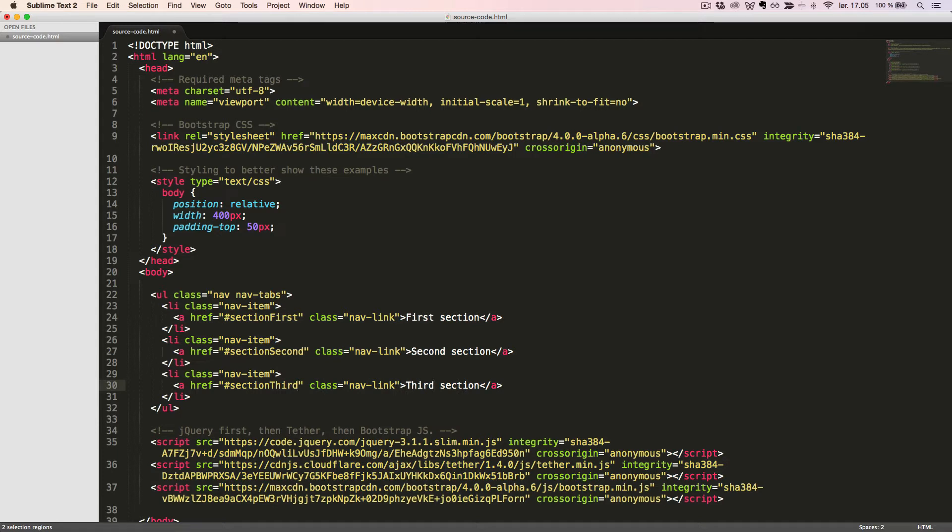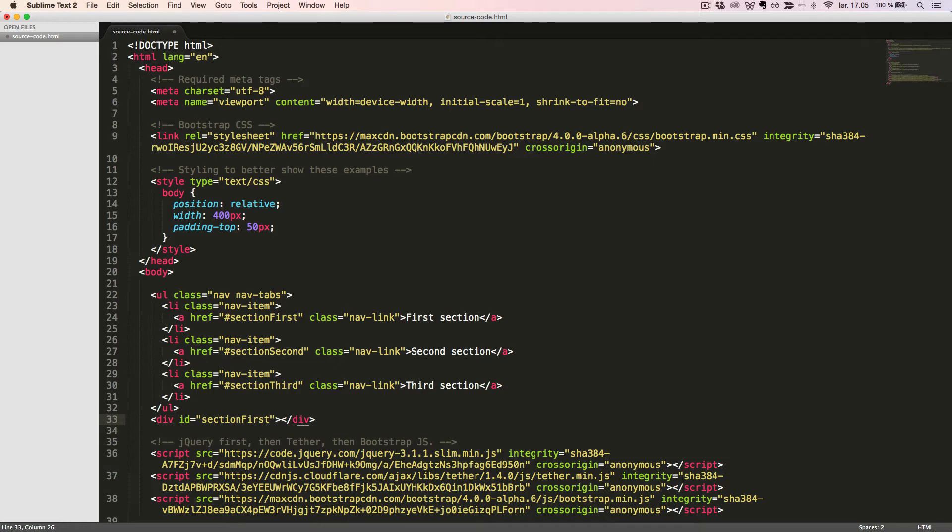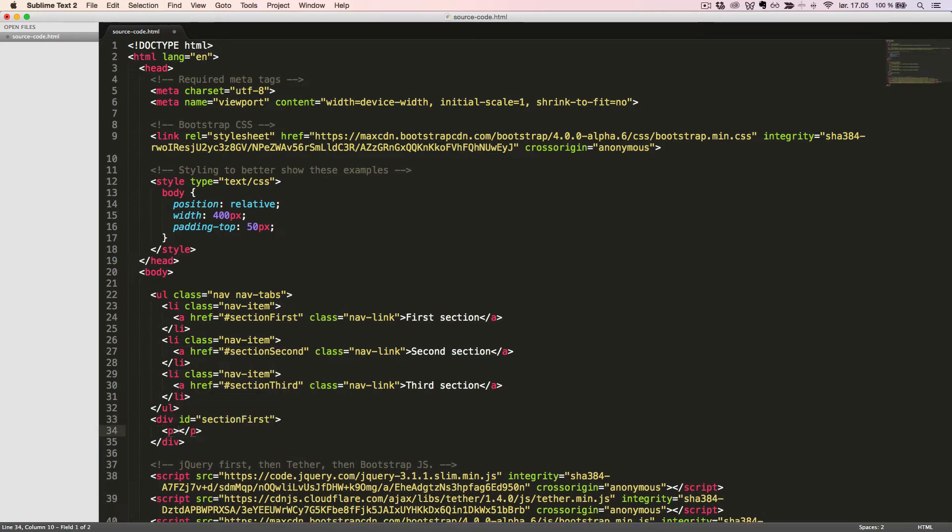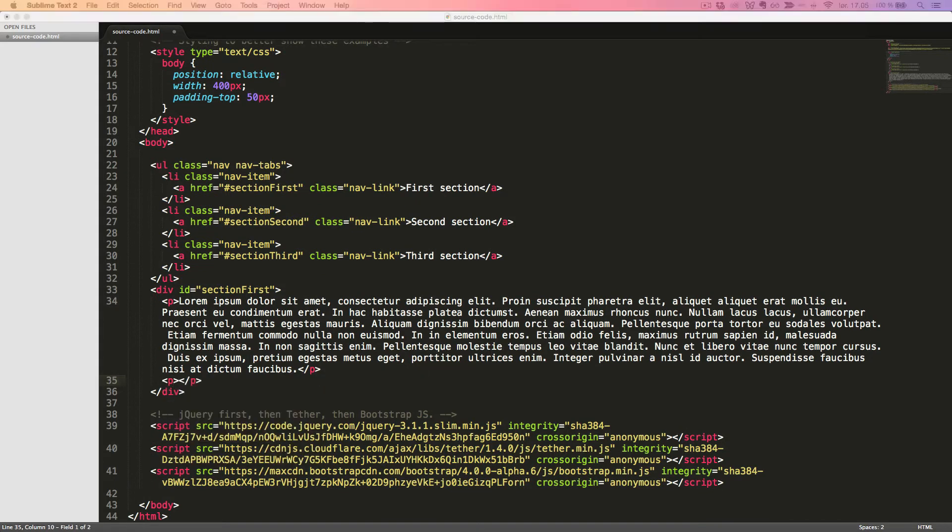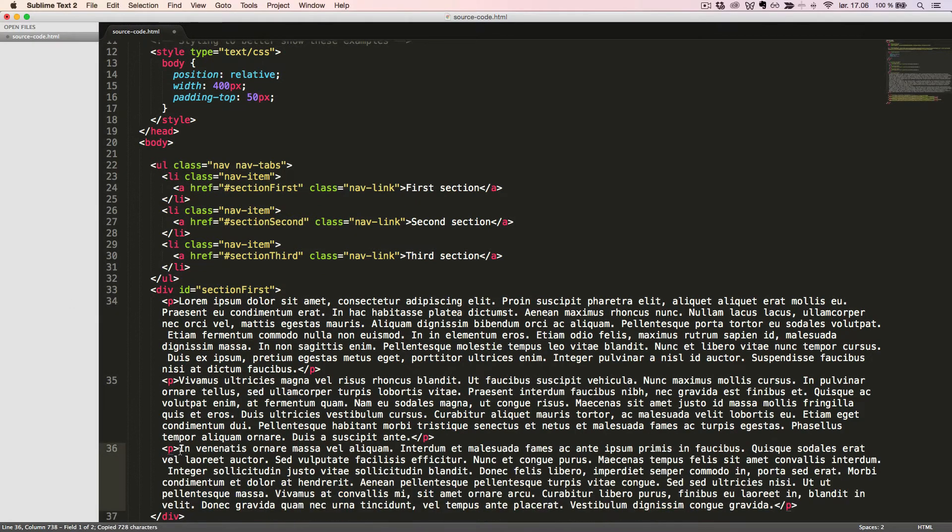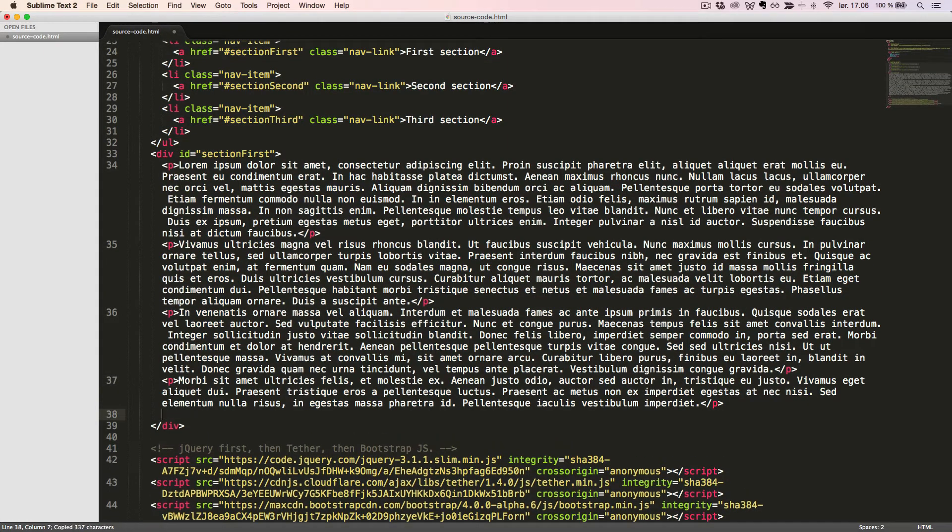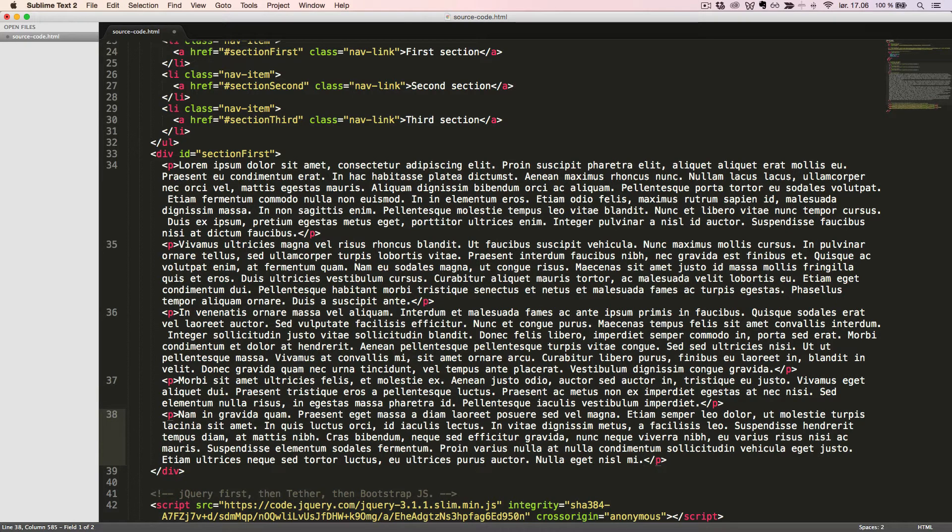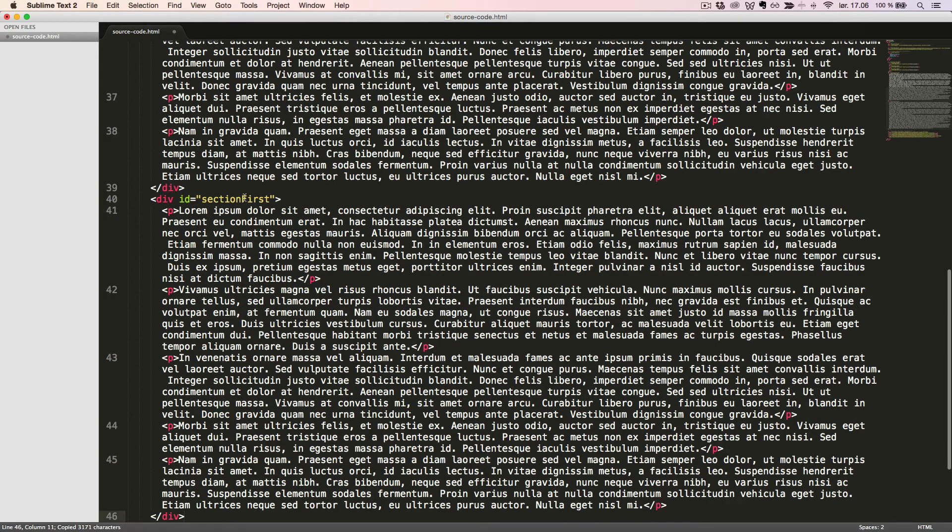Now we'll build three long sections. We'll start with a wrapping div container with the corresponding id section first. Inside this we'll add some paragraphs with lorem ipsum text. We'll duplicate two times and change the id accordingly.